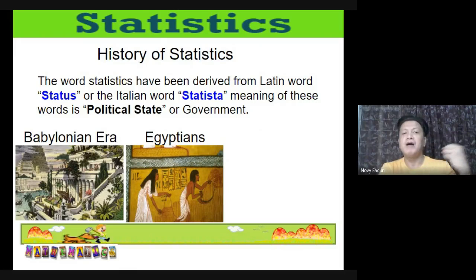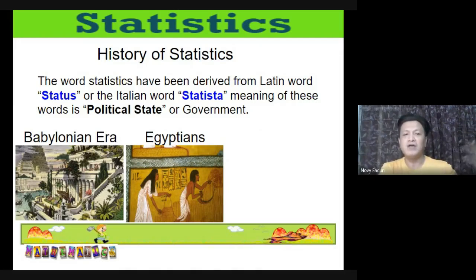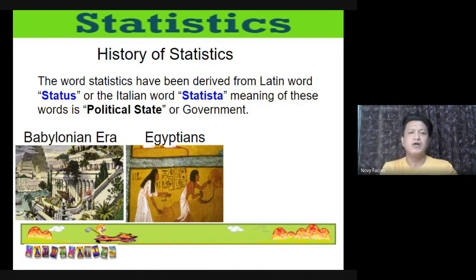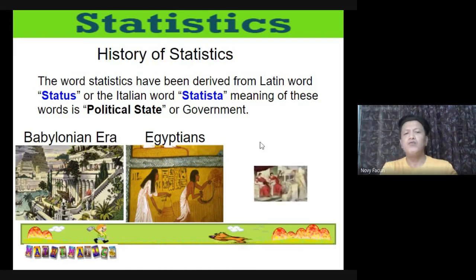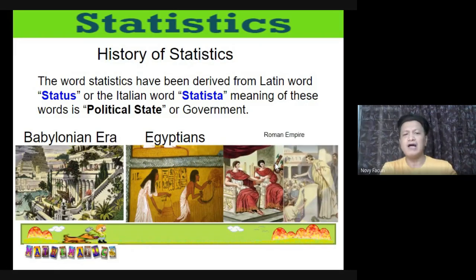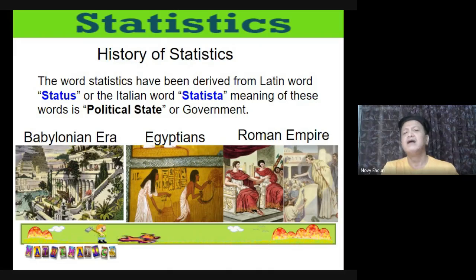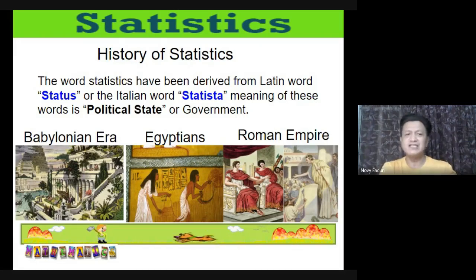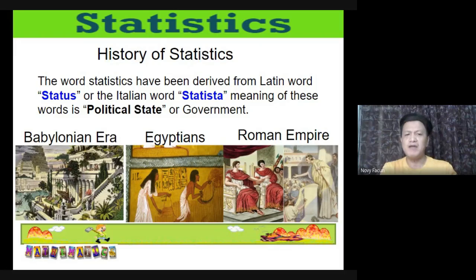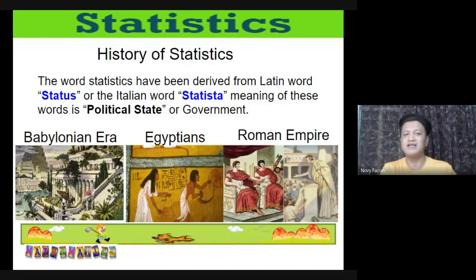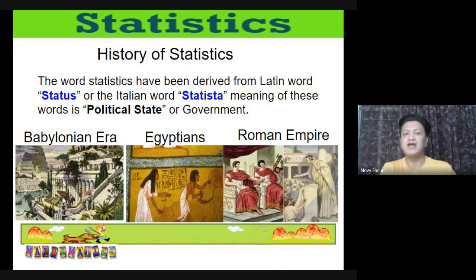As early as 594 BC, ancient Greece held censuses used as a basis for taxation. Records also show that the Roman Empire was the first government to gather extensive data about the population, area, and wealth of the territories it controlled.